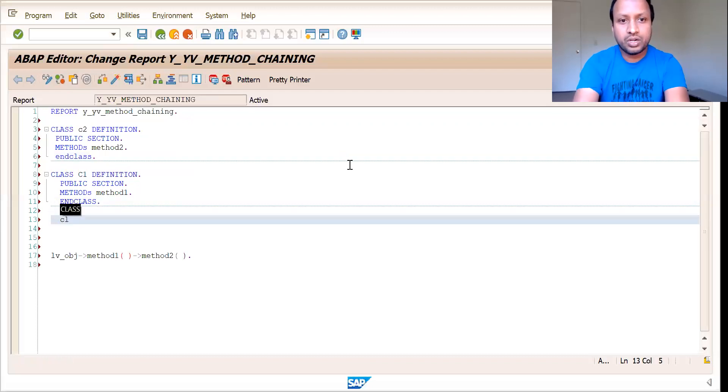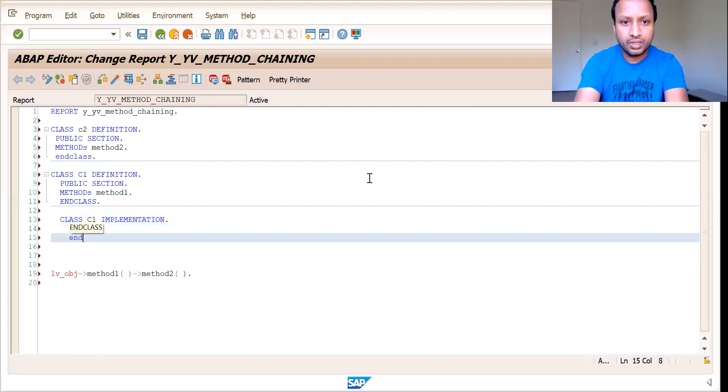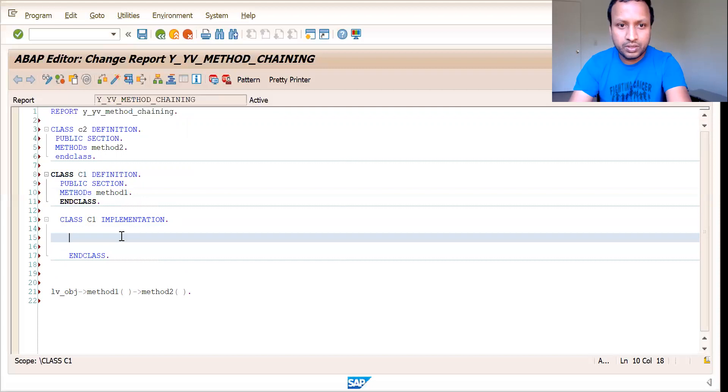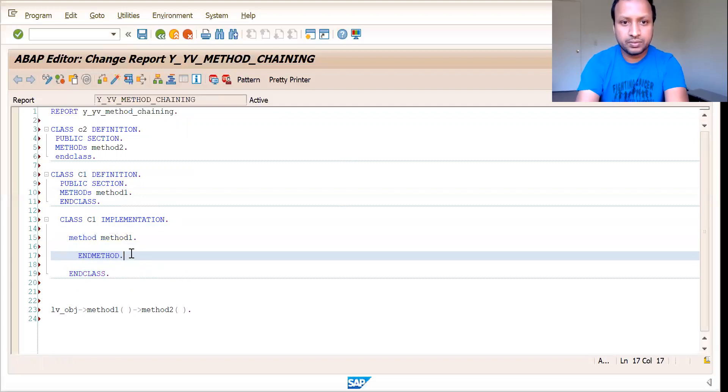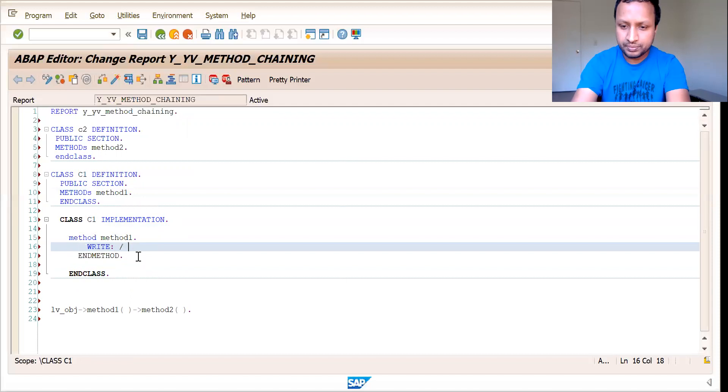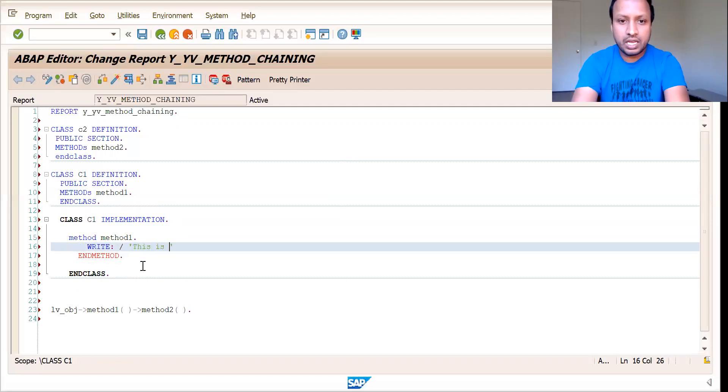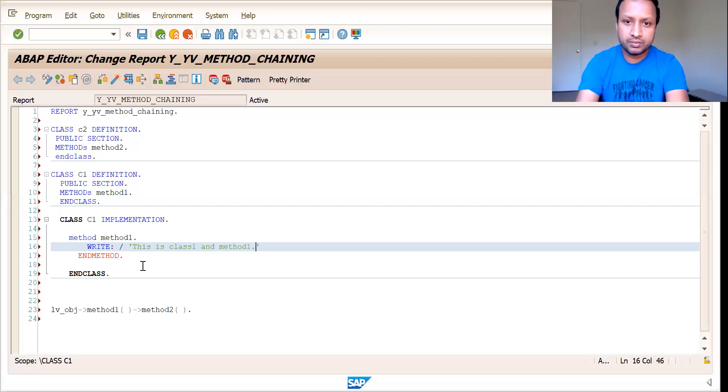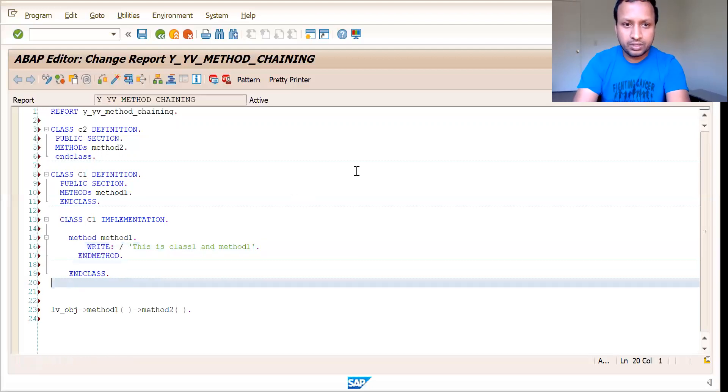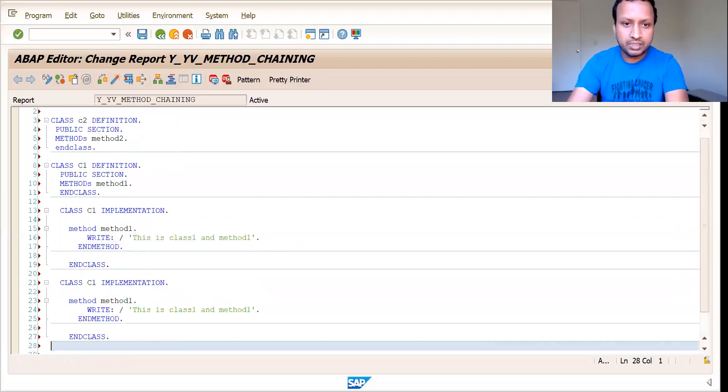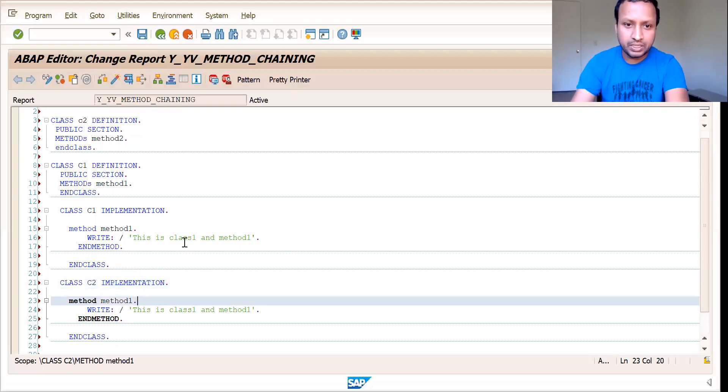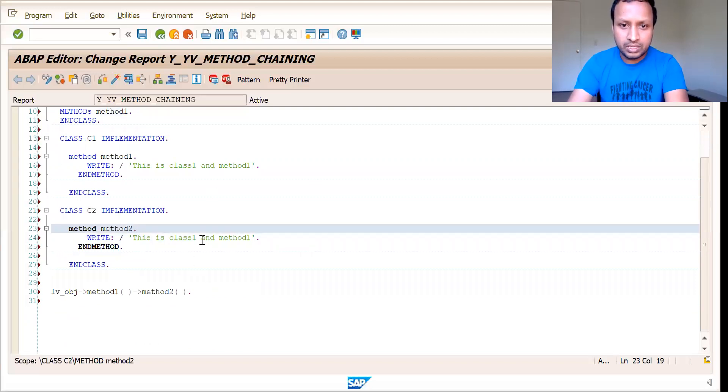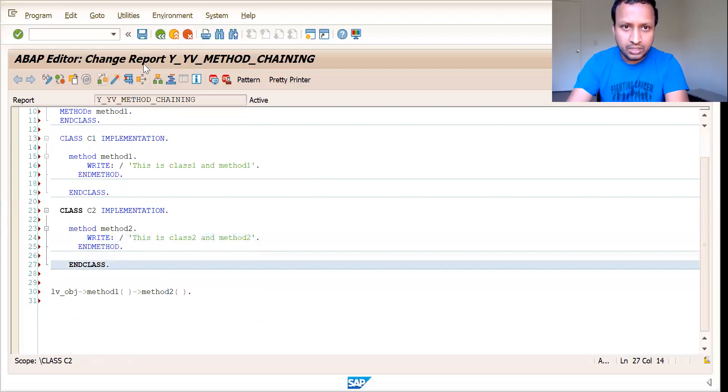And then what I do is I'll just implement those two classes. So implementing now in class. The method which I can implement in class C1 is method one. Method, method one and end method. This is class one and method one. You can copy the same class again and paste it. Just this time you put it as C2, which is class two and method two. This is class two and method two.